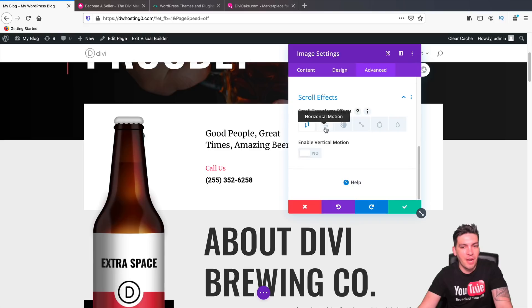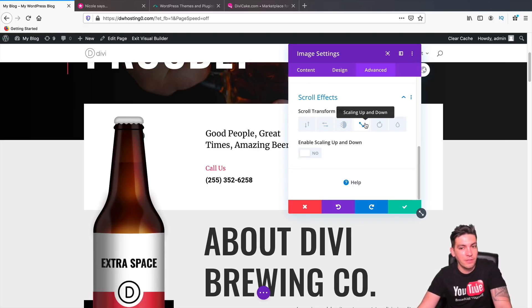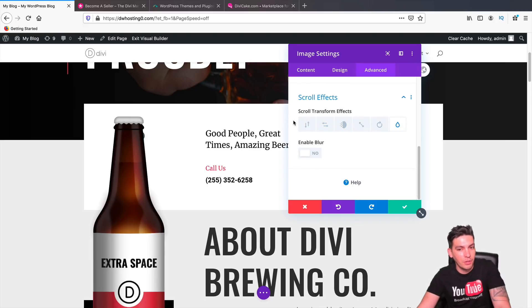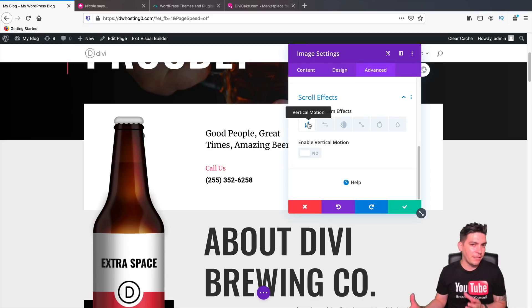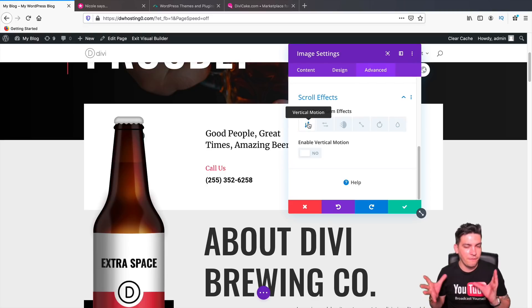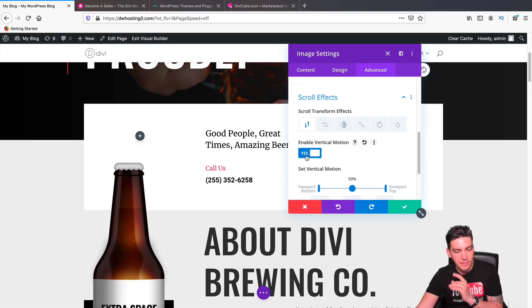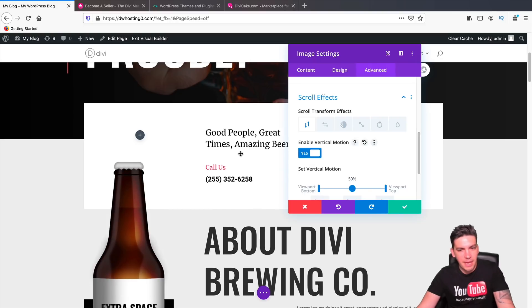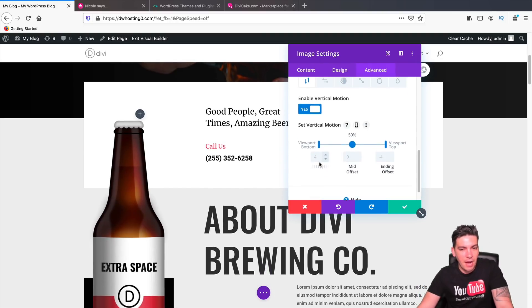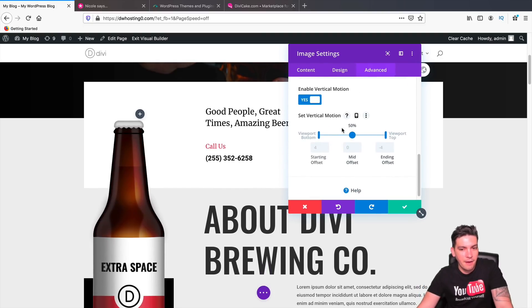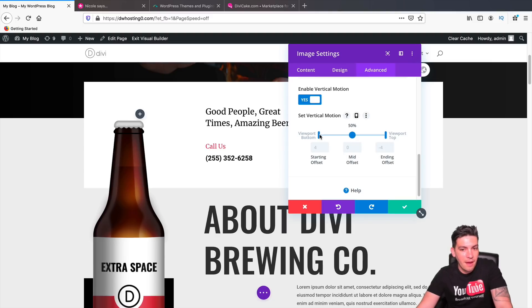Now here we have different options. We have Horizontal, Fading In, Fading Out, Scaling Up, Rotating, and Blur. Now I'll just do something very basic for now. I'll just do the vertical motion and I will enable this. And here you can see that we have different options now. We have the starting offset, mid offset, the ending offset, and then you have the viewport bottom and the viewport top.